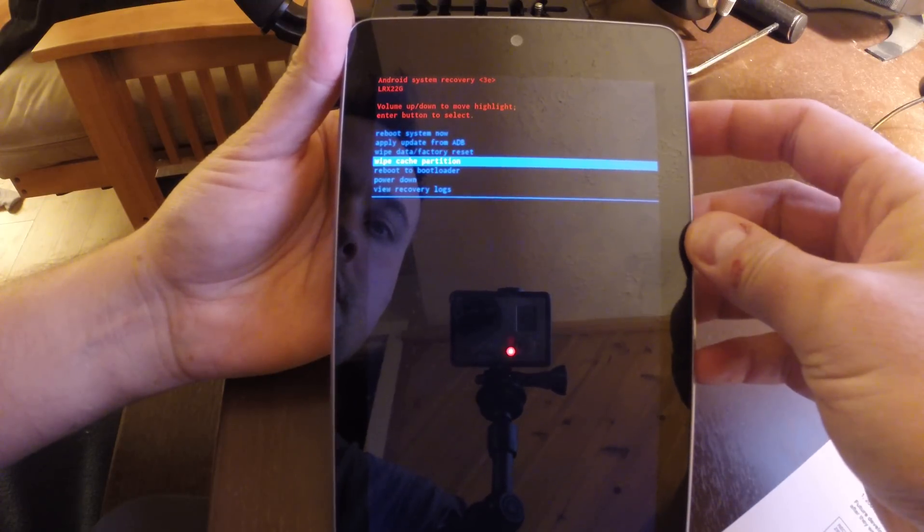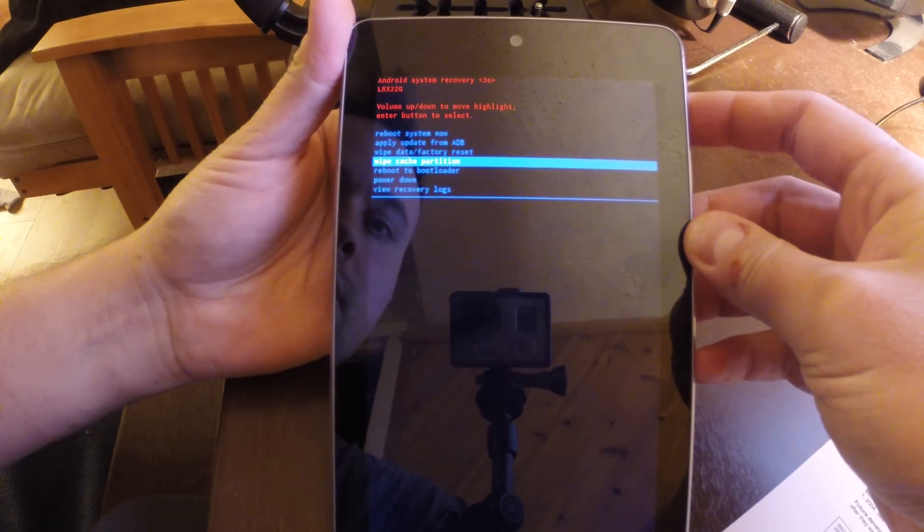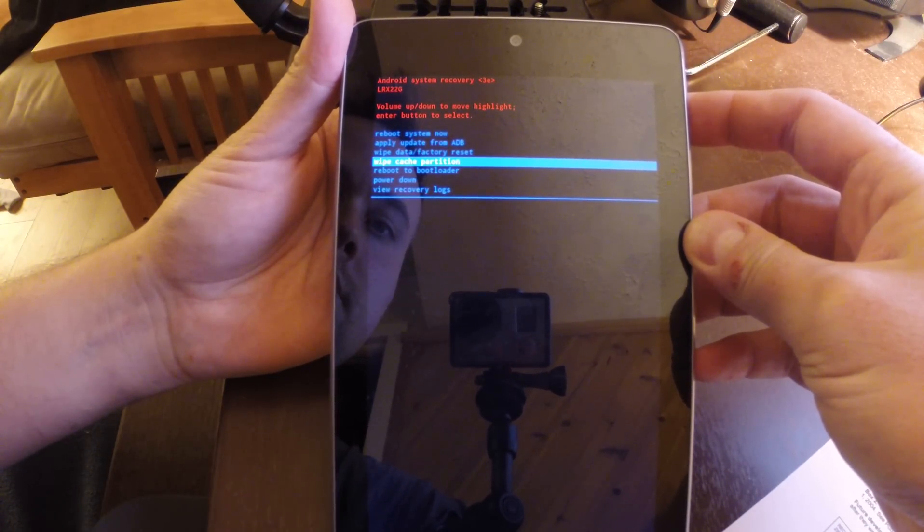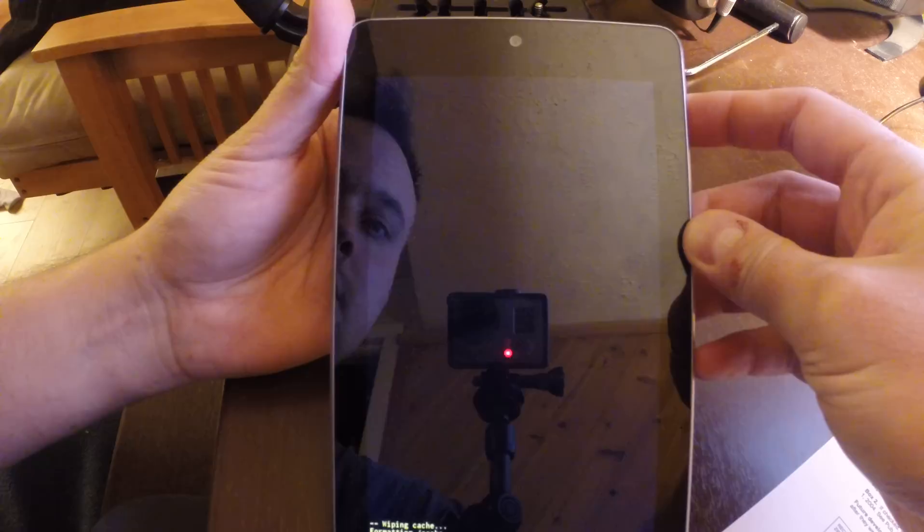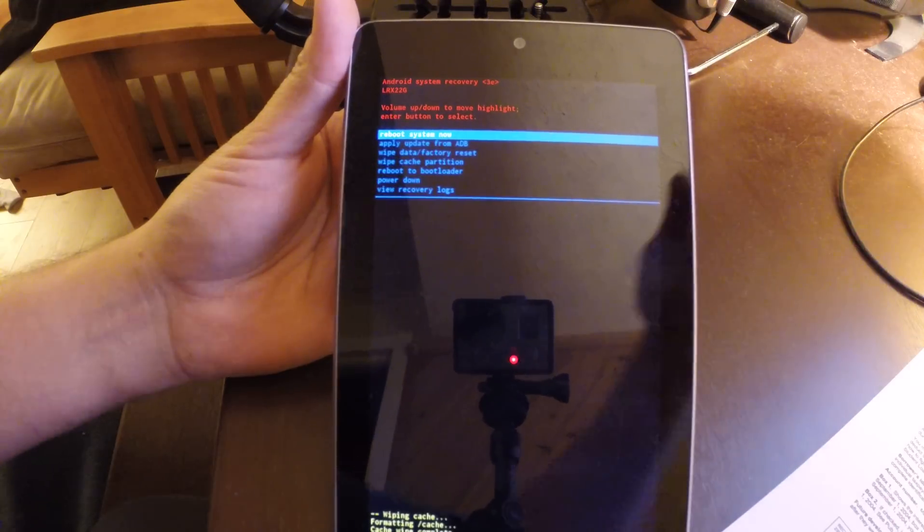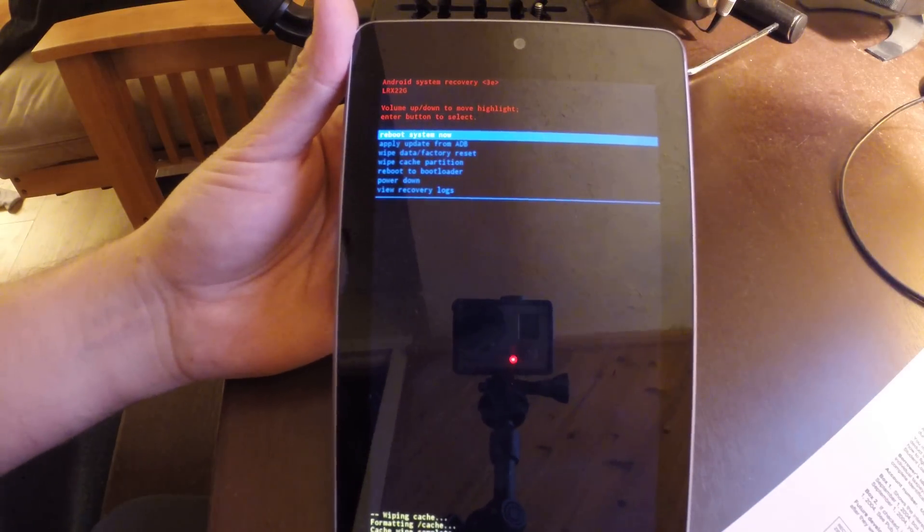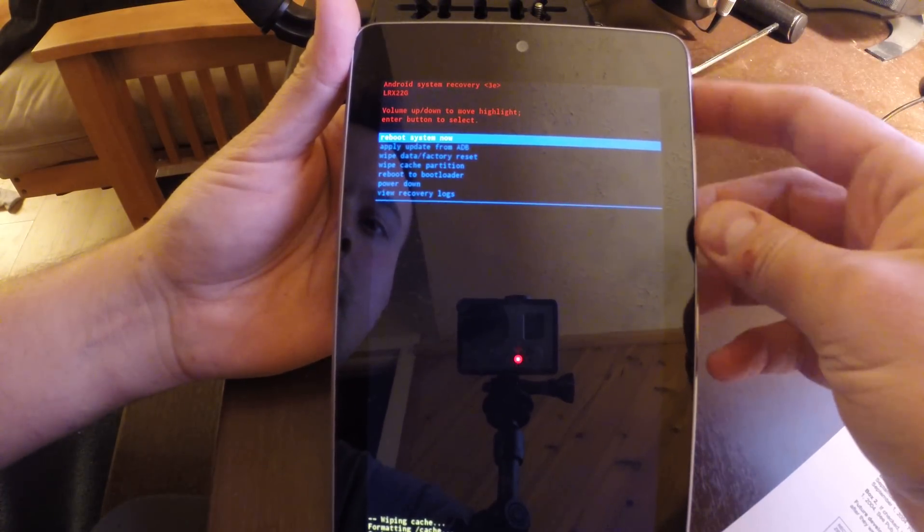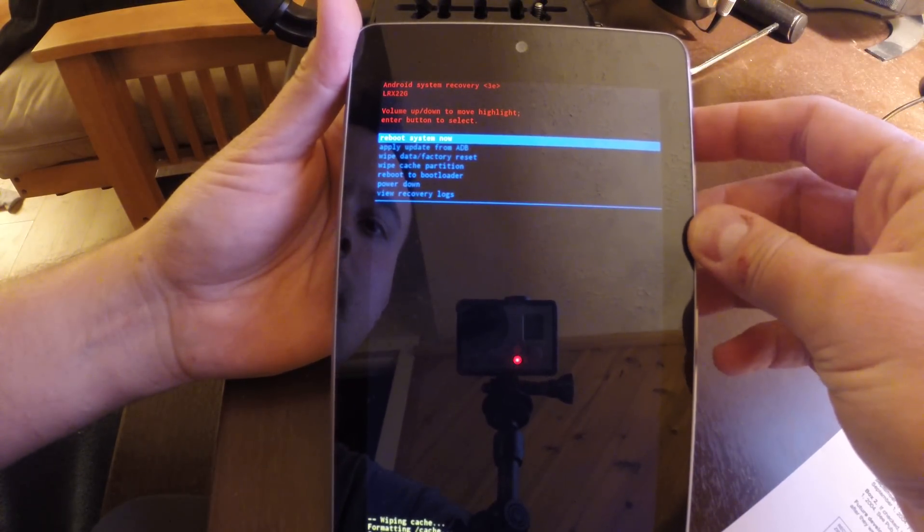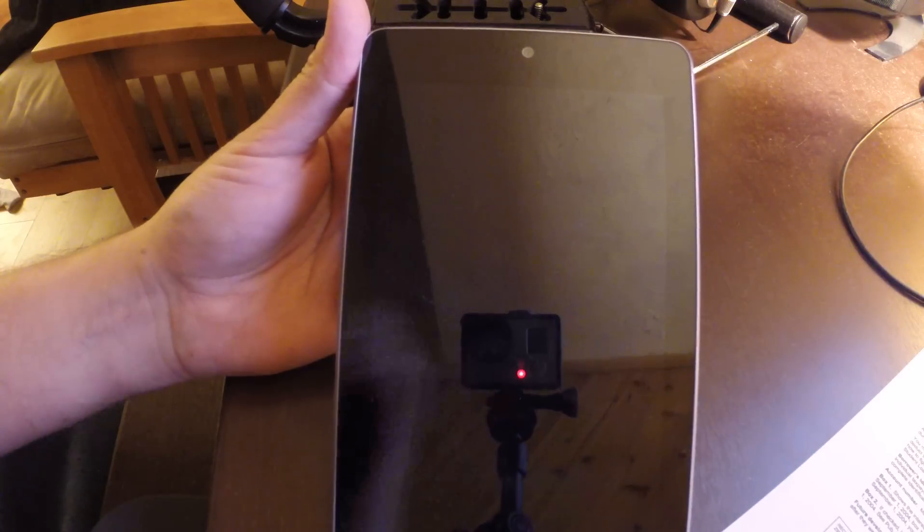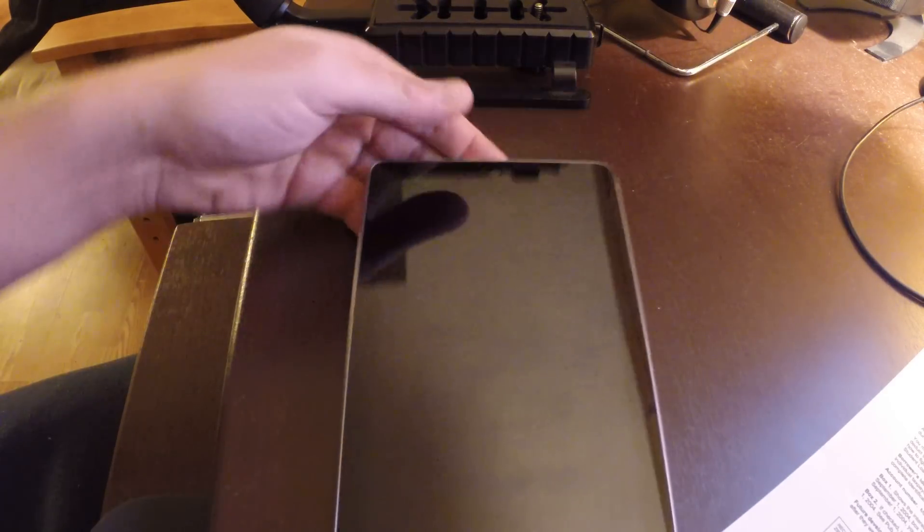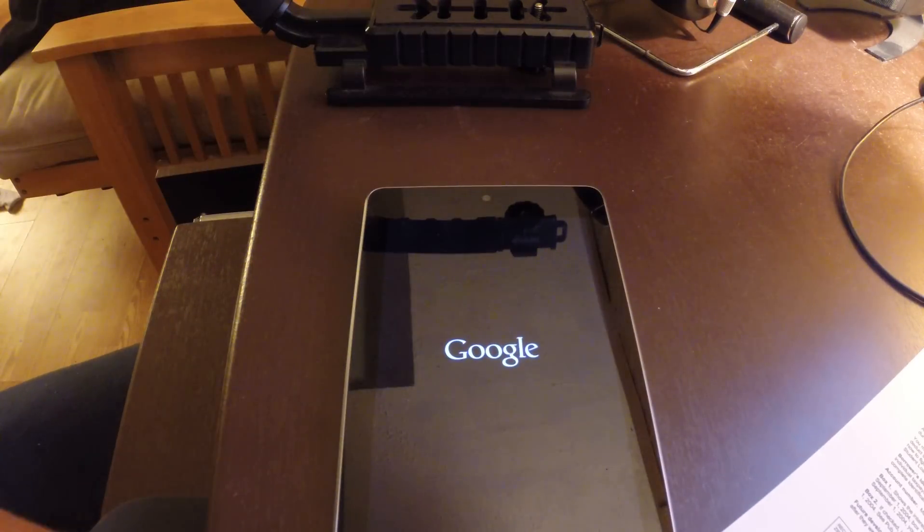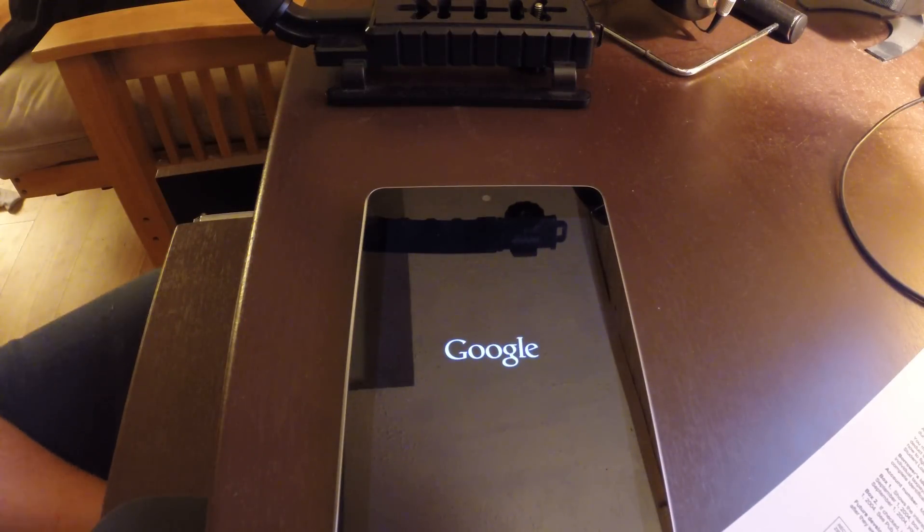Reboot system. And that's it, cache wipe is now complete and we're going to go ahead and reboot. And this part's hands off.